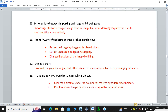Define a chart. A chart is a graphical object that offers visual representation of two or more varying data. A chart or graph is used to compare results from different seasons, classes or students.